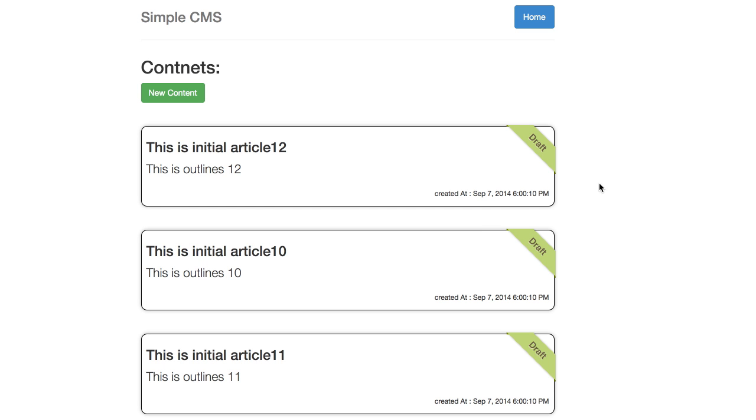Bismillahirrahmanirrahim. This video is about developing a sample content management system with RESTful services as back-end. I am developing this application for fun and to explore new technologies.